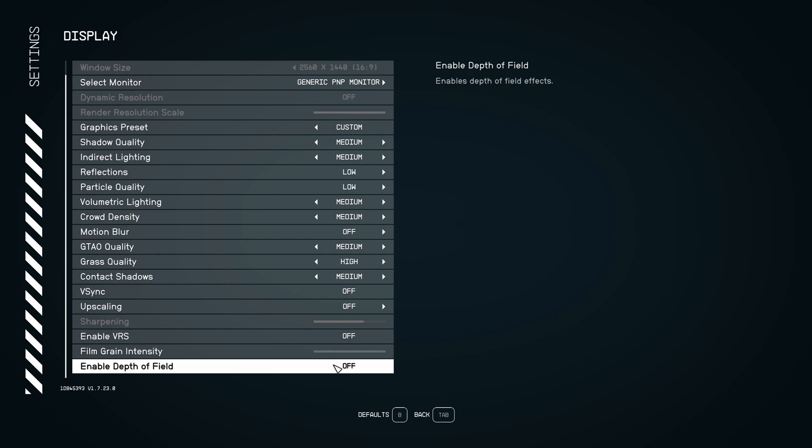So this is pretty much it, guys, for my Starfield guide. If you have any questions, just comment in the YouTube section, post me your rig, CPU, GPU, and RAM. I will try to help you the best that I can, and don't forget to subscribe to the channel. Peace!